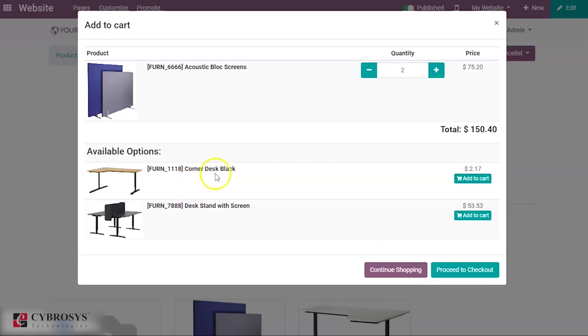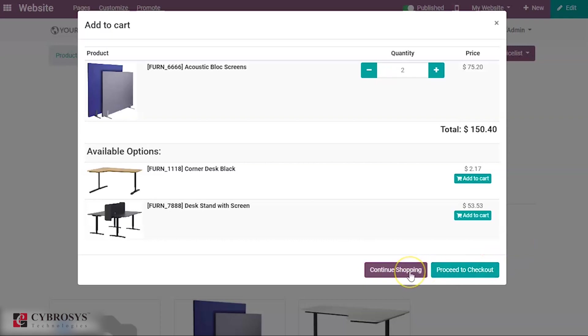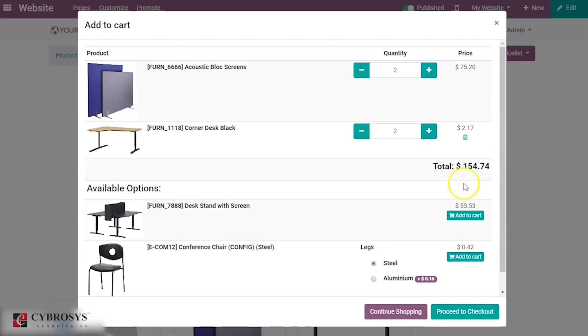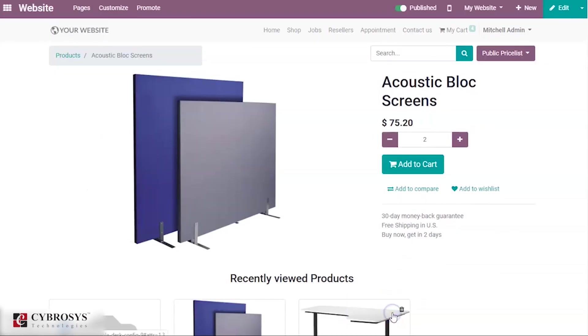Now you have an option to continue shopping or proceed to checkout. If you want this optional product, corner desk black, you can add this to cart and then you can continue shopping.